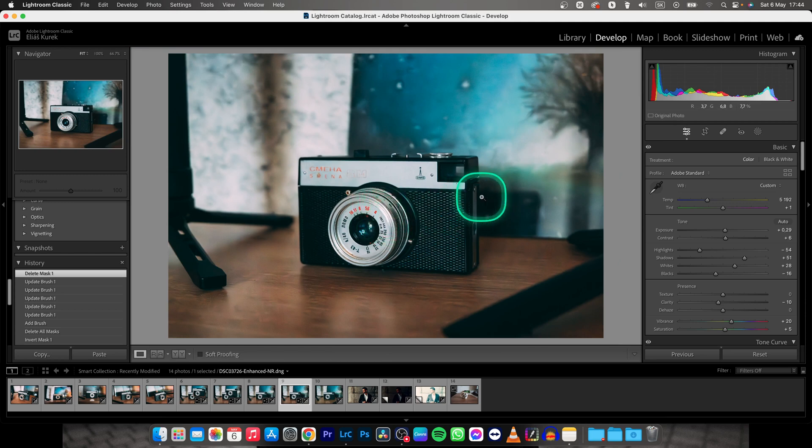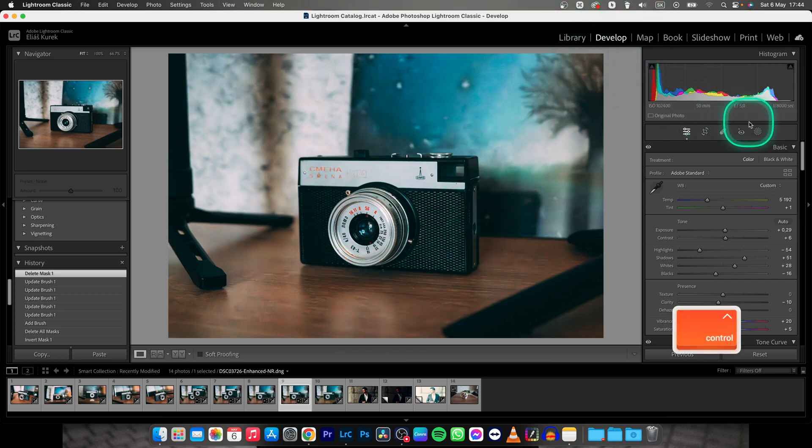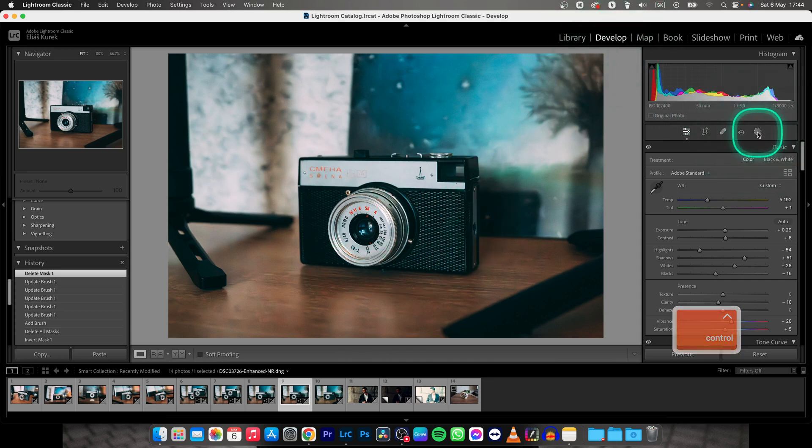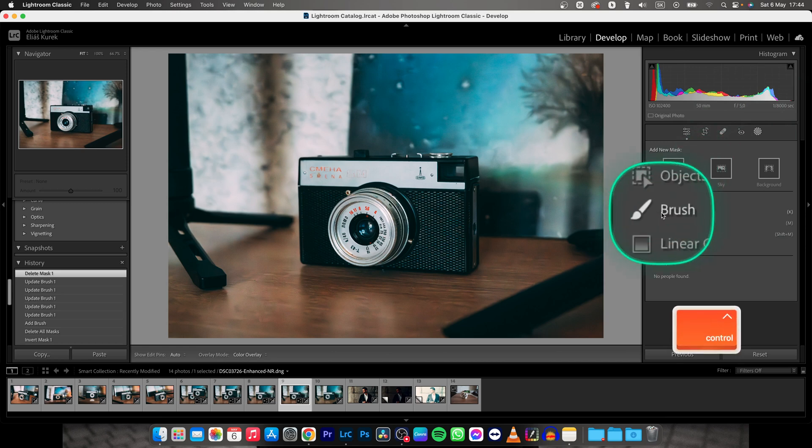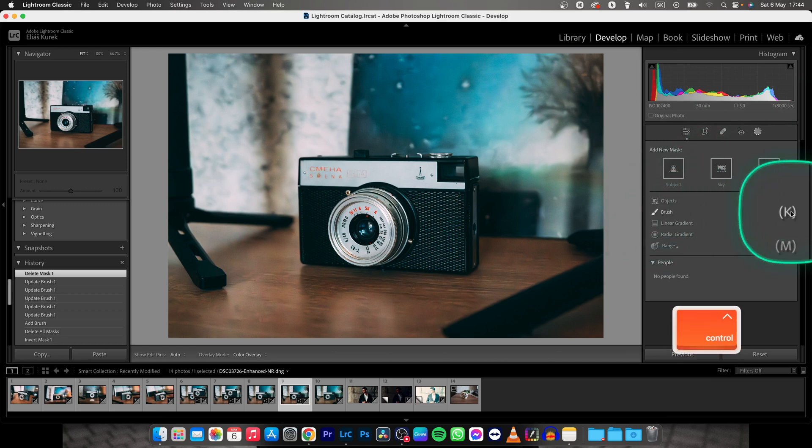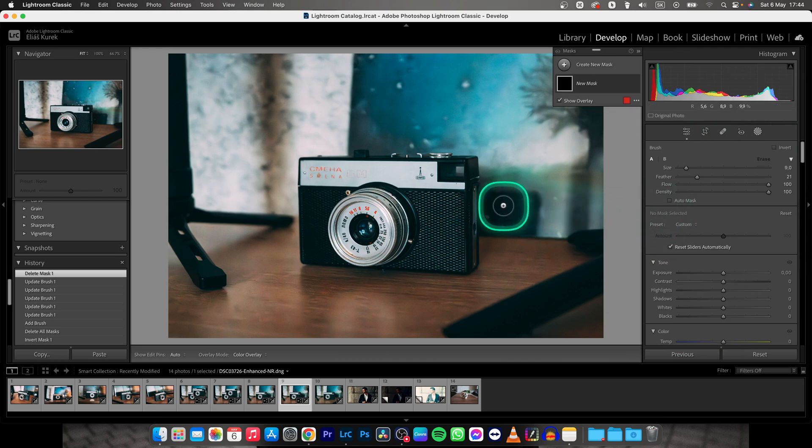First thing you need to do is make sure you have your photo selected in Develop tab, then go over here to this Mask tool, click on it, and then go down here to Brush or press shortcut K, click on it.